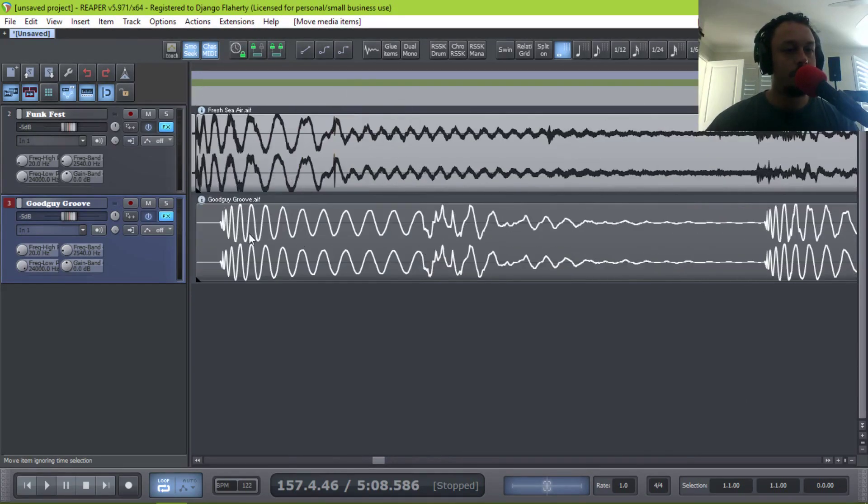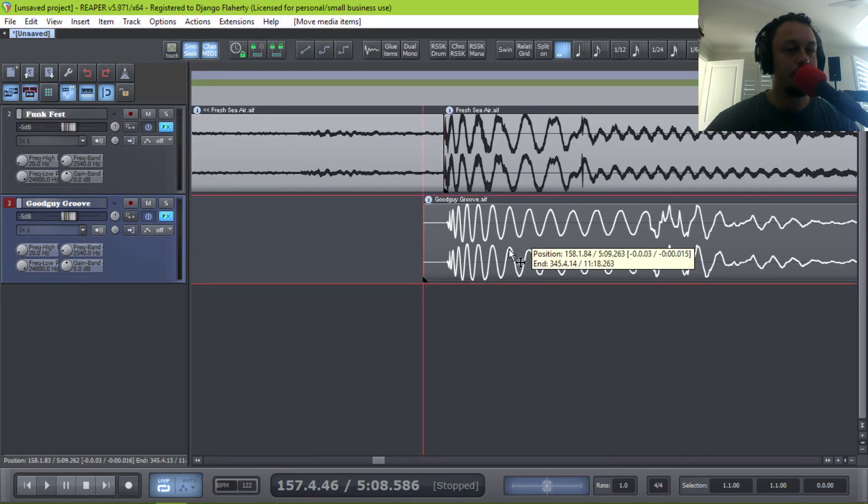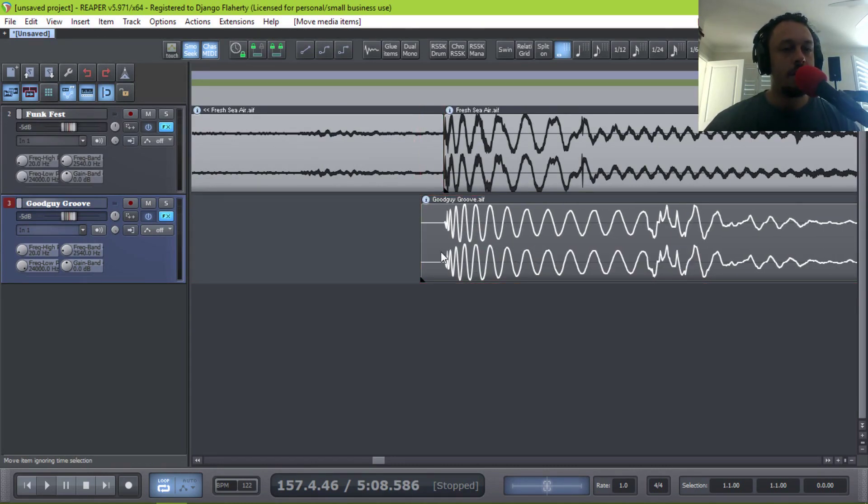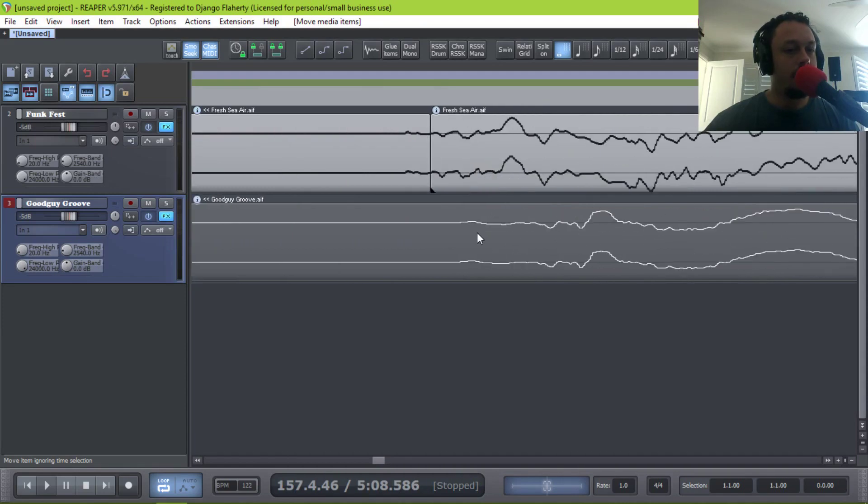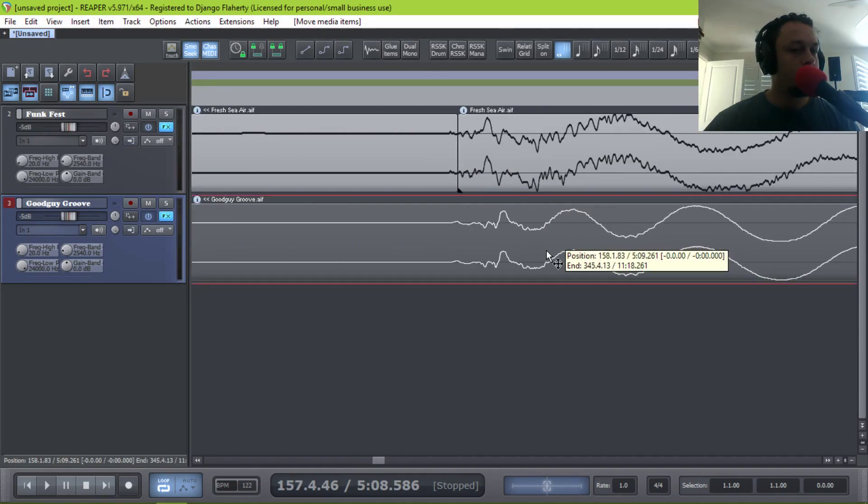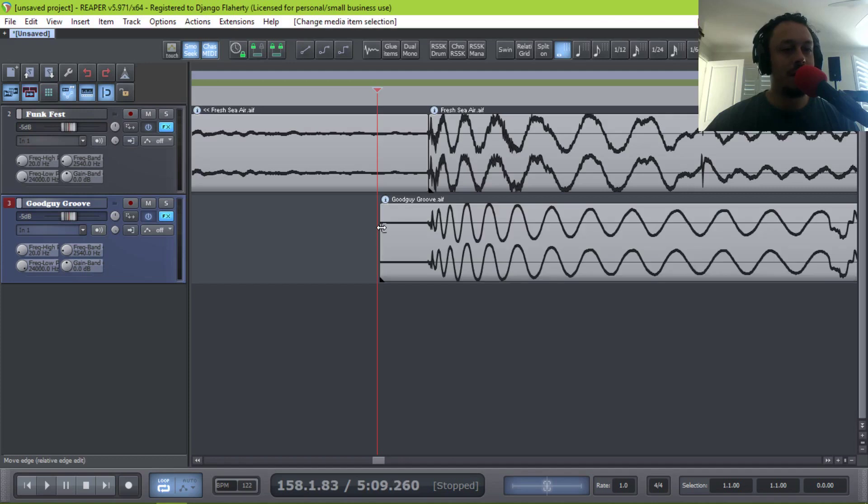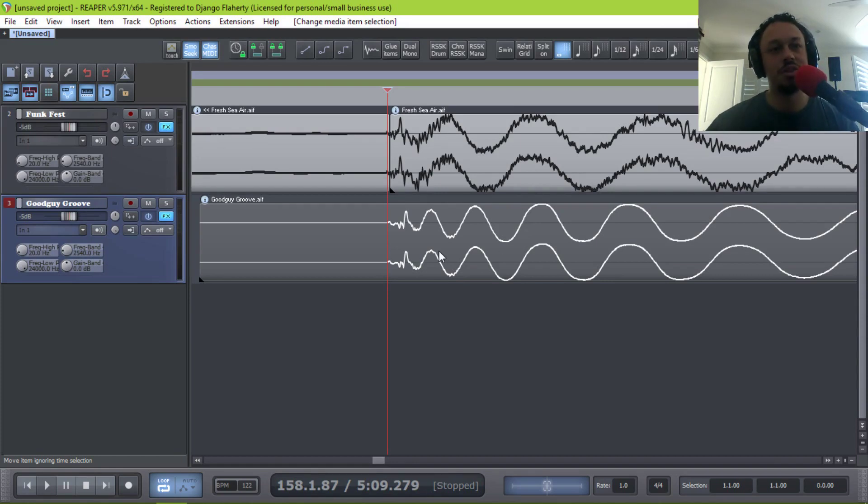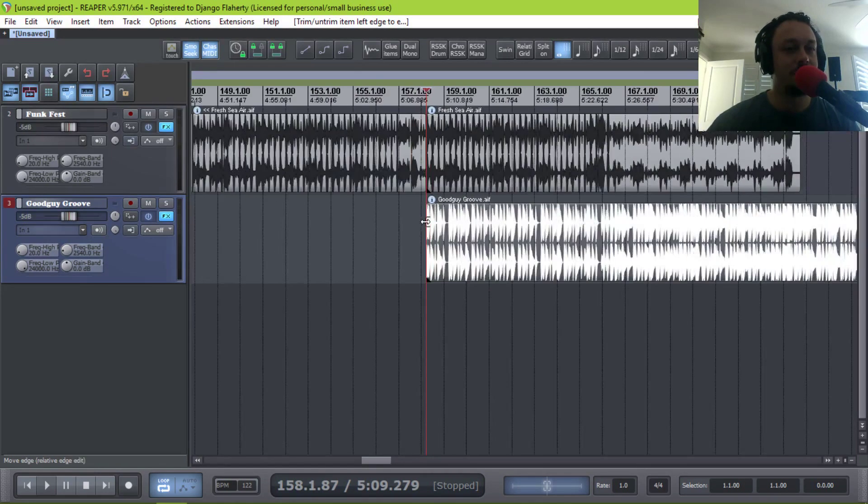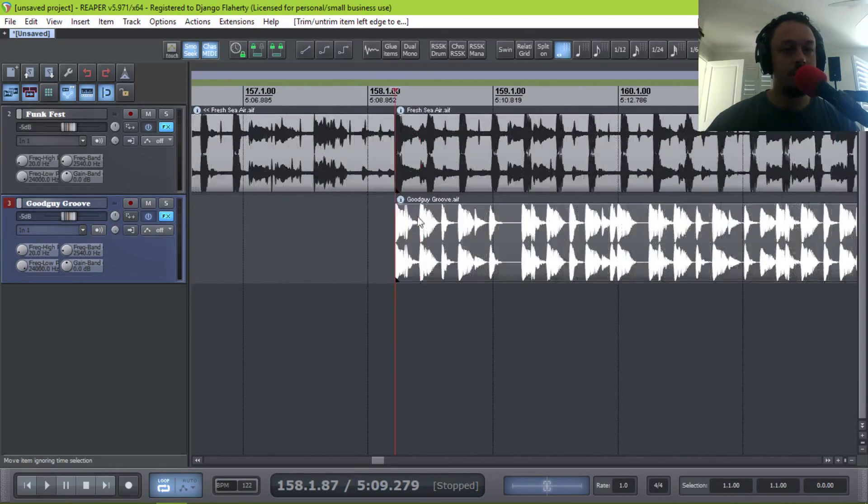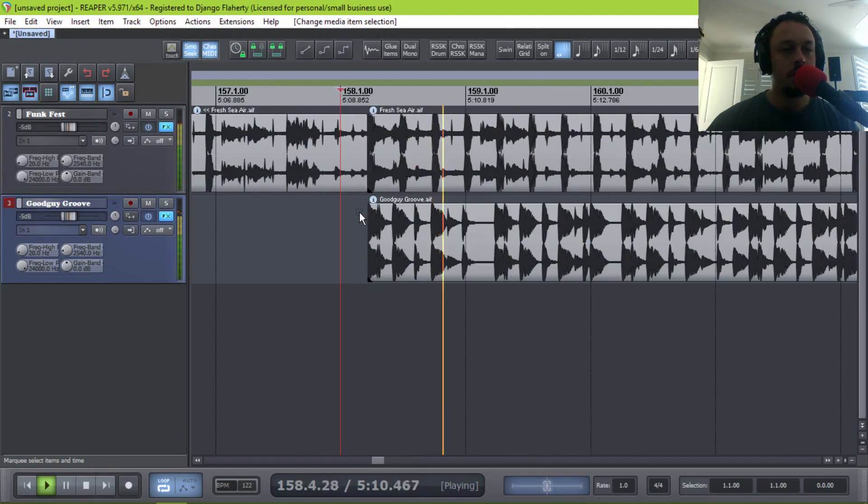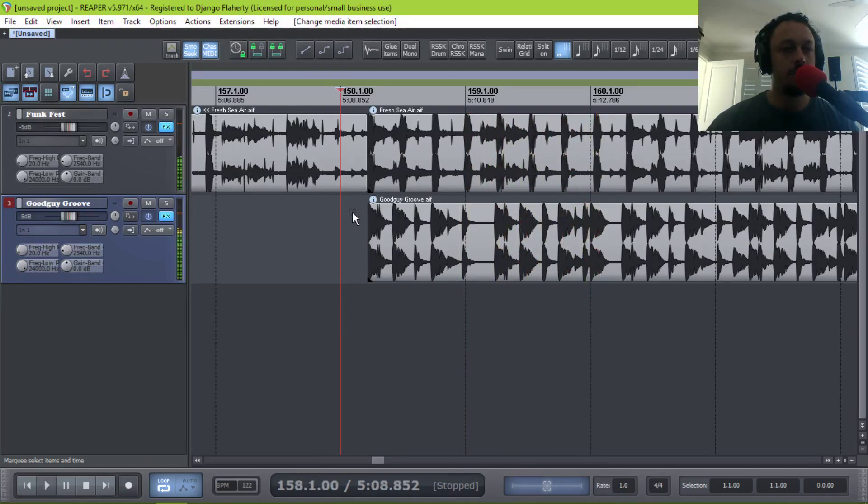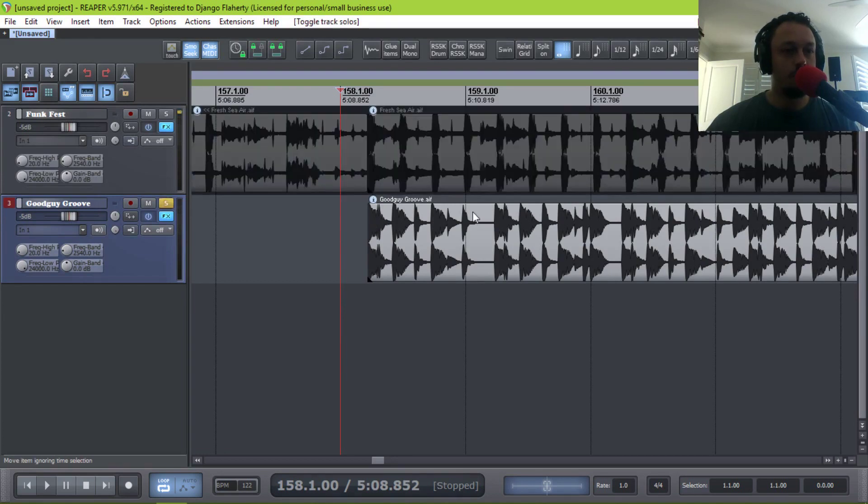But first, you can already see they're not lining up, so you could eyeball it. What I might just do is rely on its transient detection because we're going to use it later. So I might as well just trust it for now until it serves me badly. So now what I would do, well, firstly, you can just quickly listen. You can already hear they're out of time.